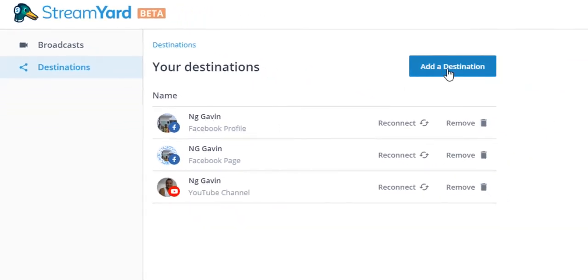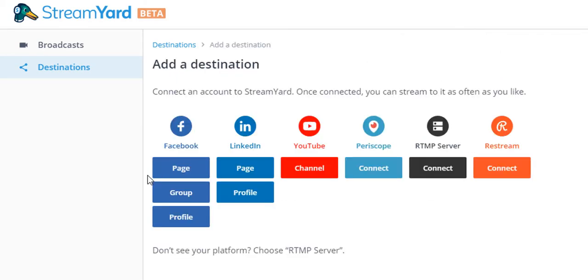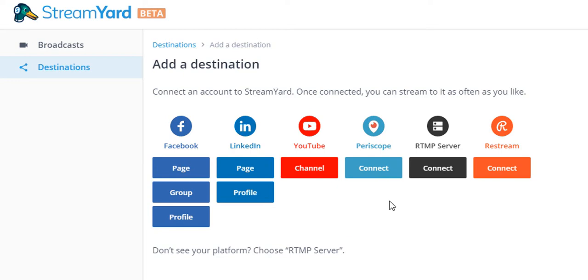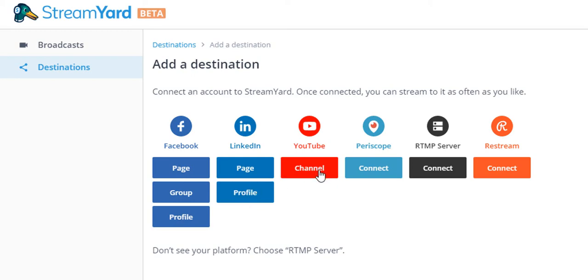If you click this destination button here, it'll just ask you to pick a destination. Just keep in mind if you need multiple destinations then you have to upgrade, but it's only $25 a month and you can do Facebook, Facebook groups or page, LinkedIn, YouTube, Periscope - you can do multiple platforms at once.